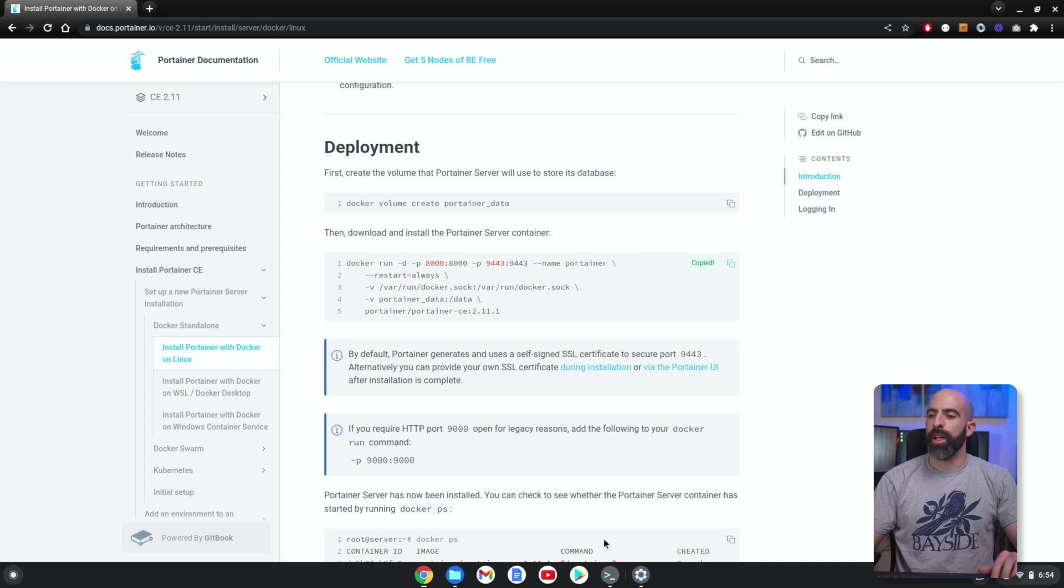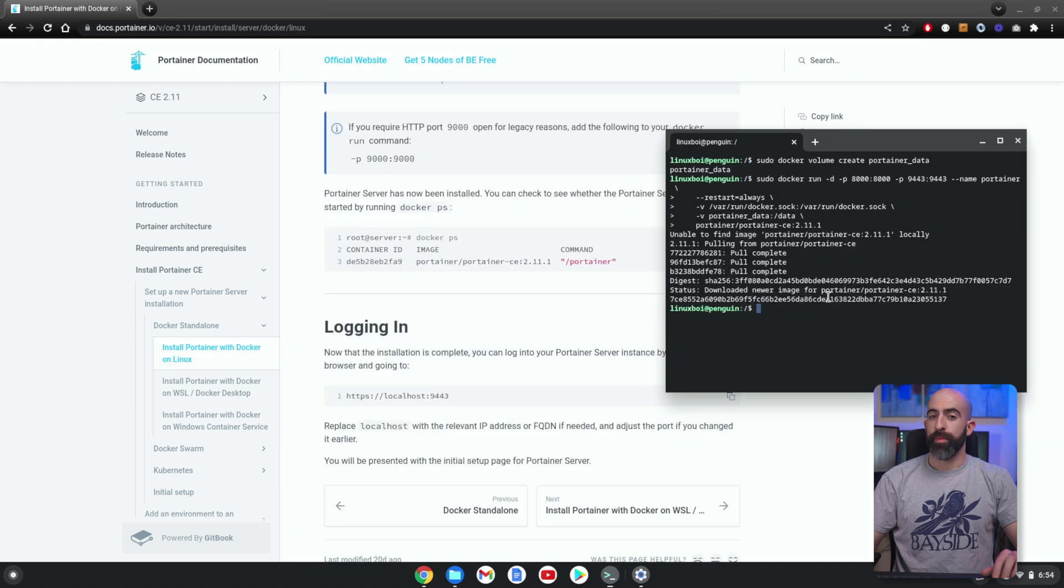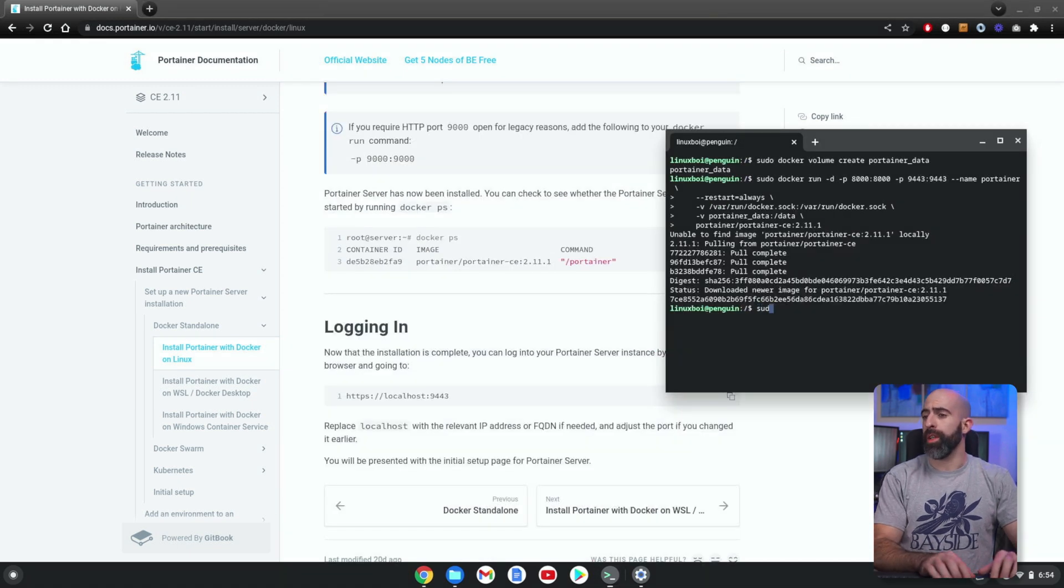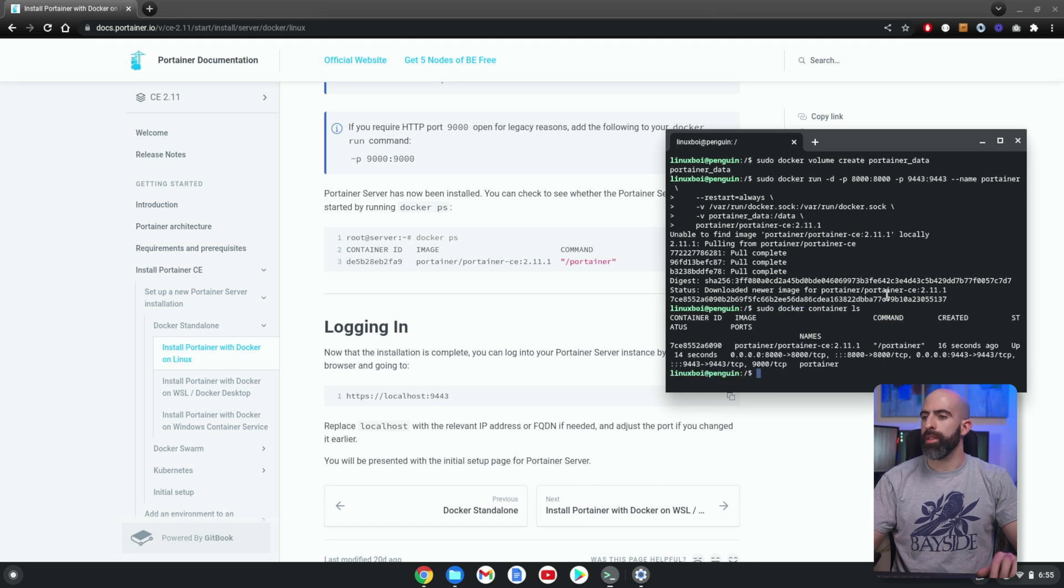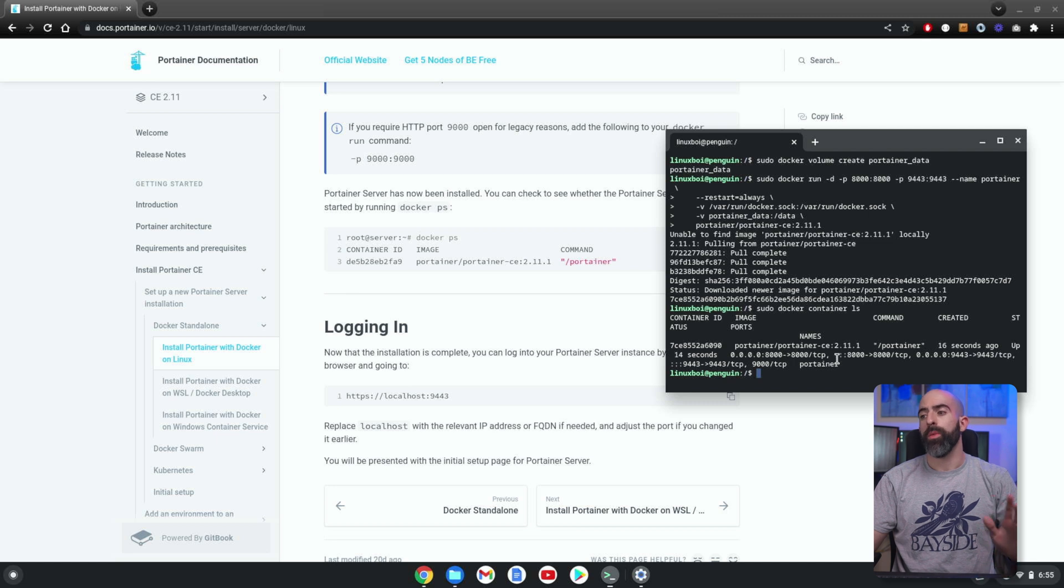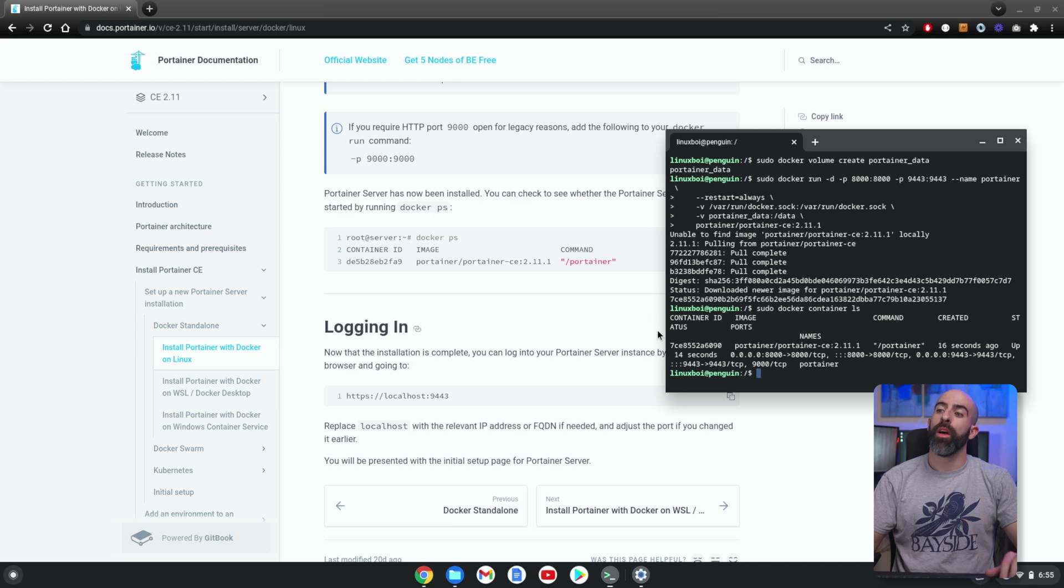Next, we have to download and install the container. Again, copy, paste, and just like that it's installed. If we go ahead and look at our containers we have running—there it is, Portainer running. So we should be able to go to HTTPS 9443 on the IP address of my Chromebook and find it...